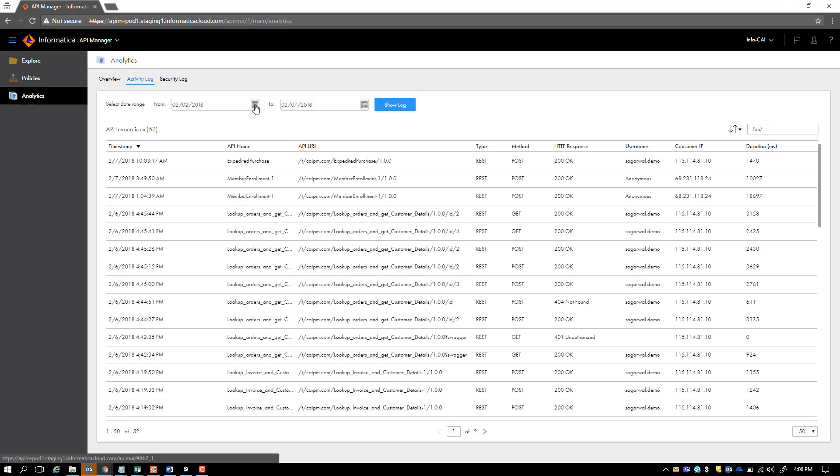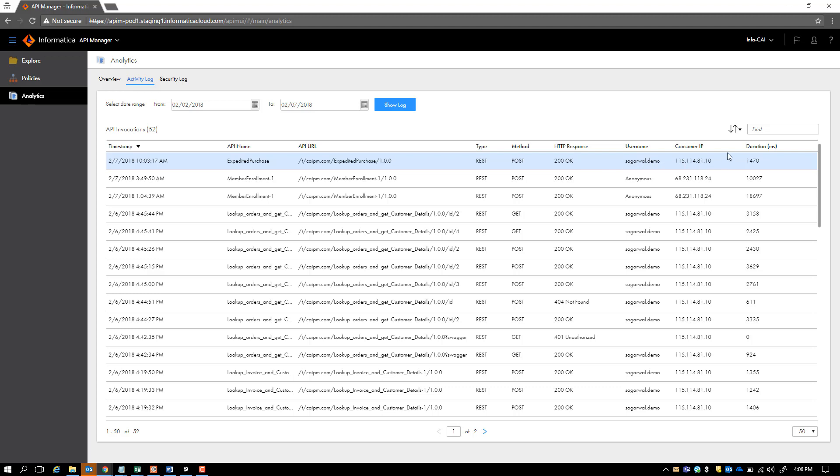You can also look at the activity on the API Manager, the APIs that have been invoked that are available within the context of API Manager. You get to see all the important details about an API. For example, the API name, the time it was invoked, the URL that was invoked, the type of the API, the method, the response, the username, consumer IP, and the duration it took.